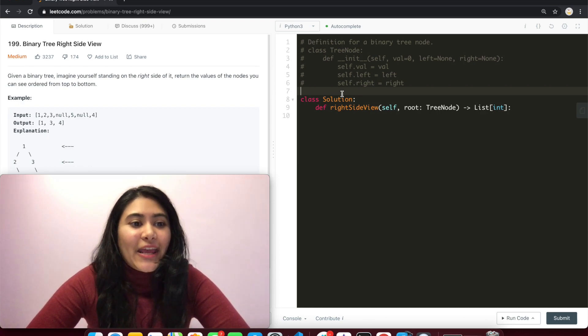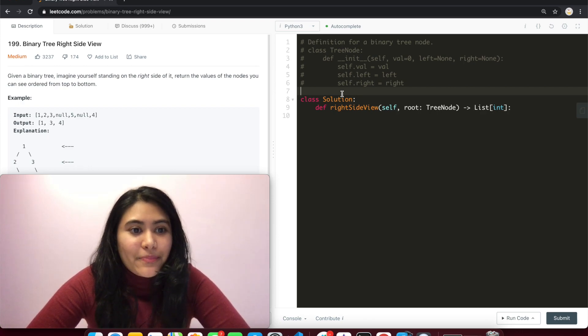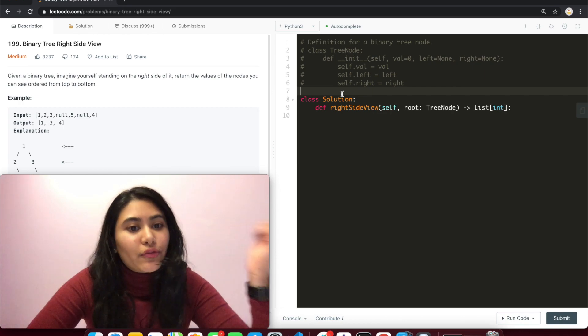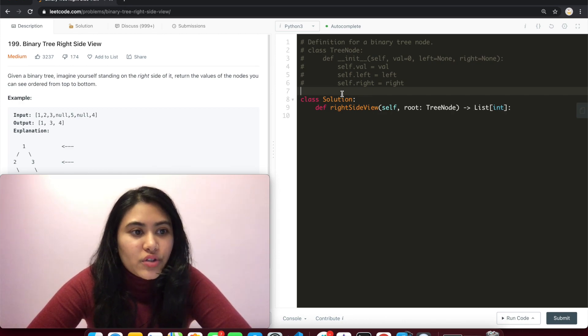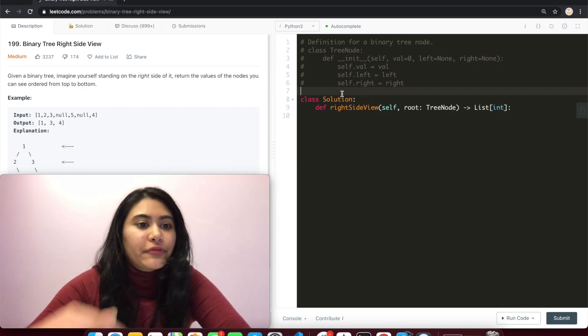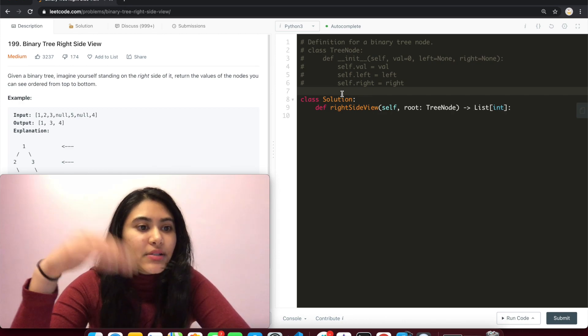Given a binary tree, imagine yourself standing to the right of it. Return the values of the nodes you see ordered from top to bottom.